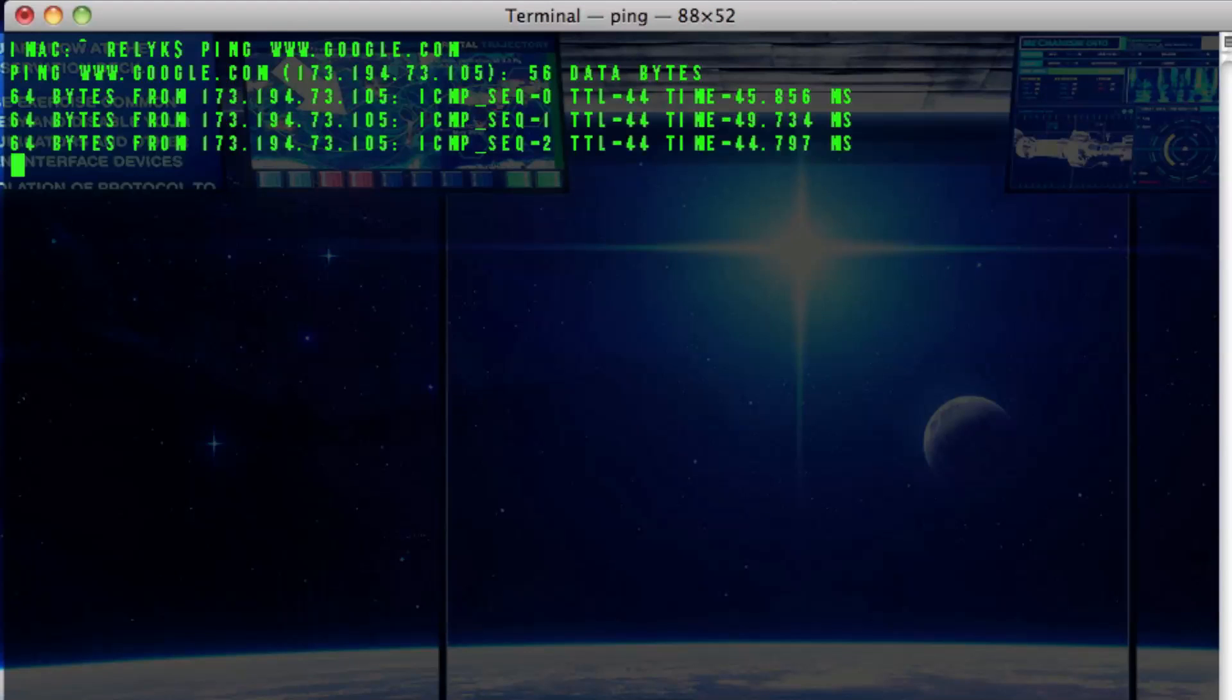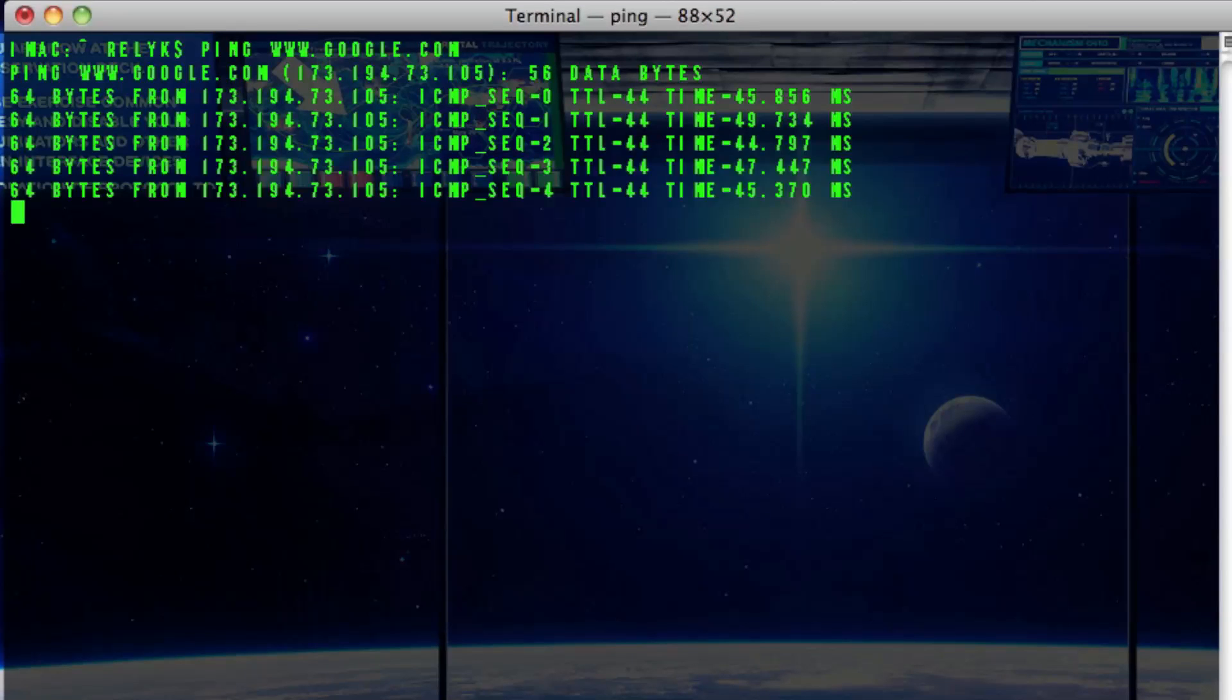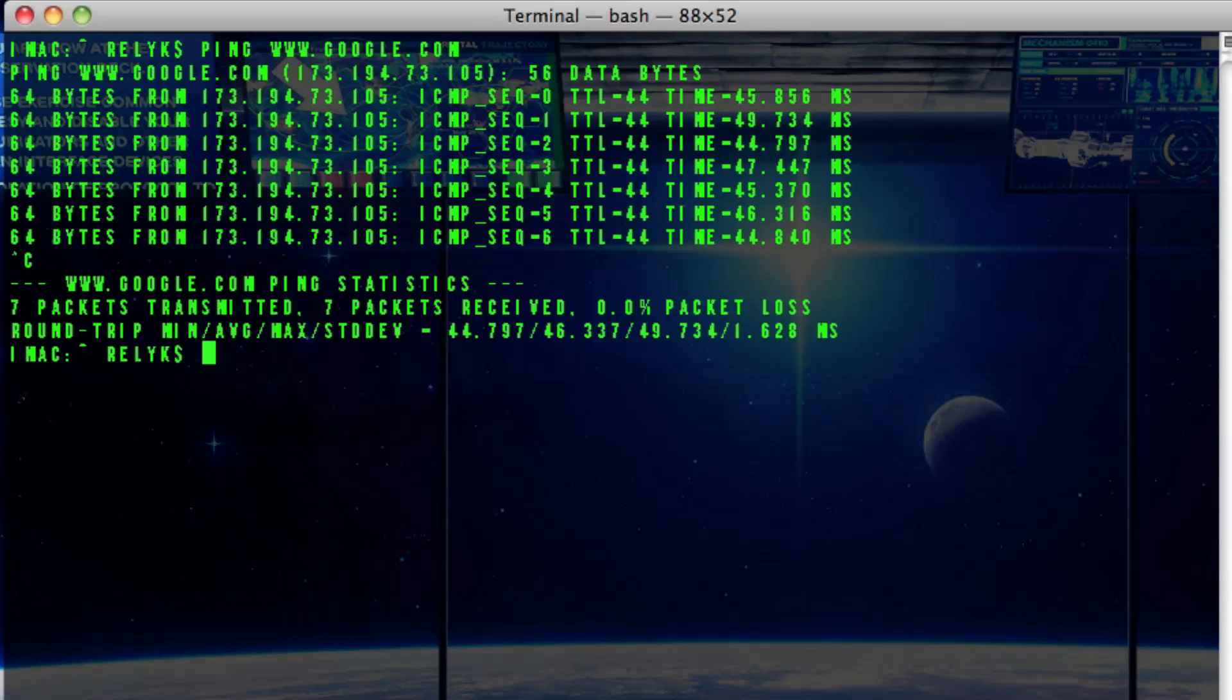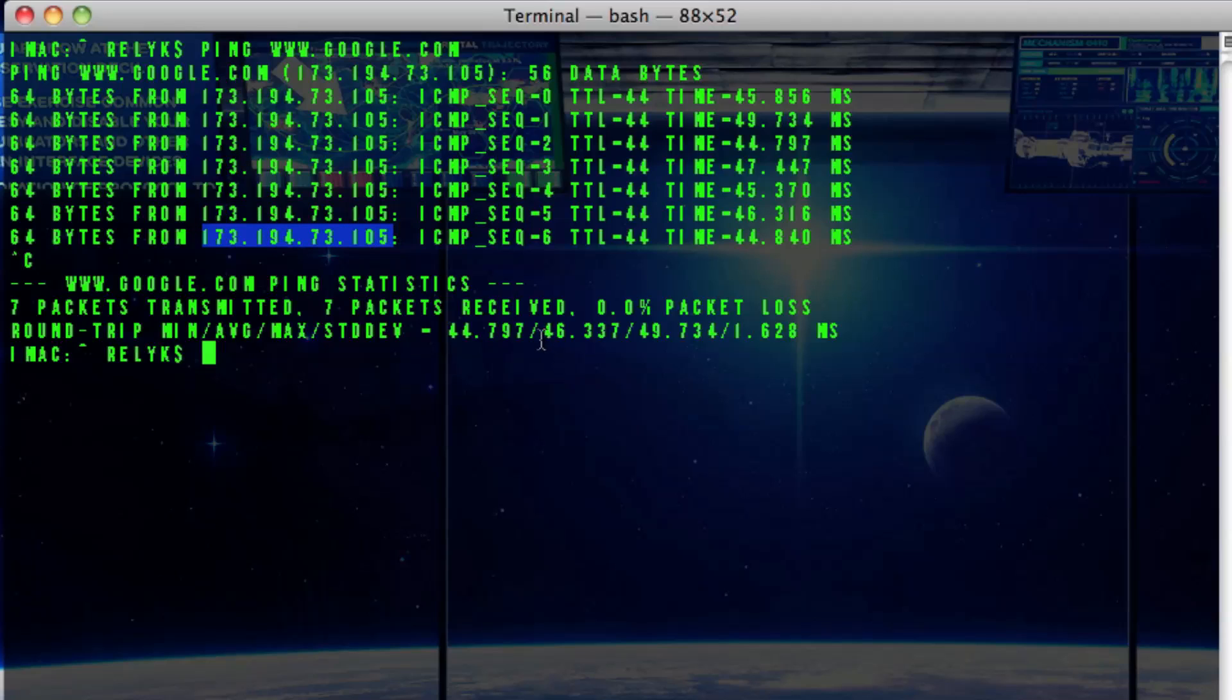And it'll start doing the ping process. Now you can hit Control-C and that'll stop it and you can get the IP address right here. This is the IP address of the website that you just pinged.